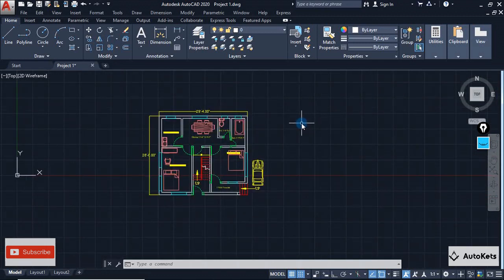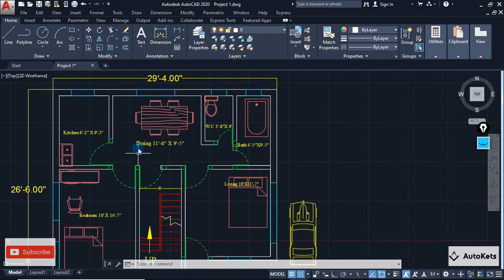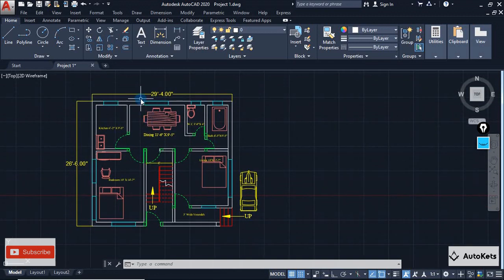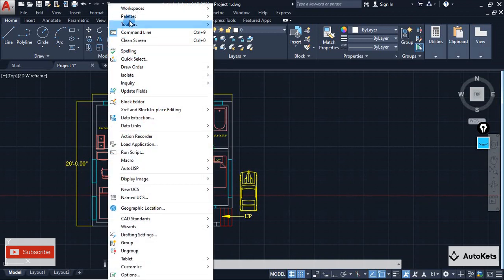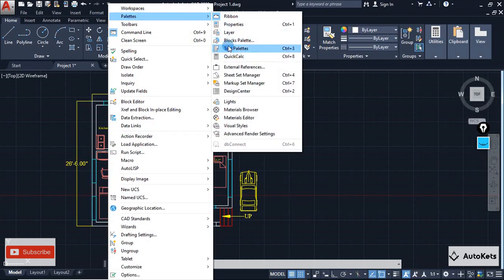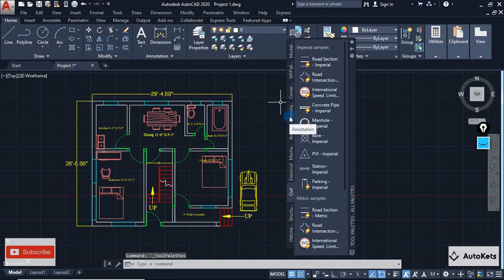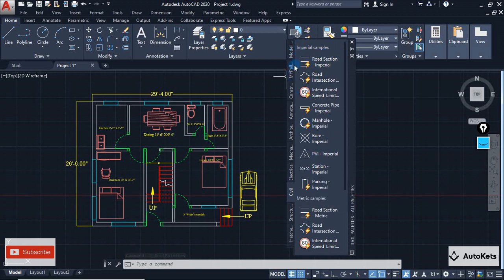The first thing we are going to look at is the Tool Palette. In the Tool Palette you will get predefined designs. To access the Tool Palette, go to the menu bar, click on Tools, then go to Palette, and inside Palette you will see the Tool Palette option. Click on it and a dialog box will open — it's a long dialog box and you can see there are several tabs inside it.